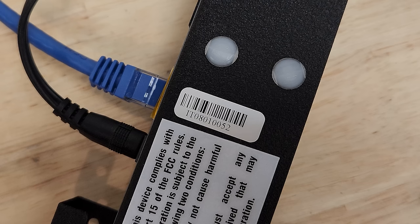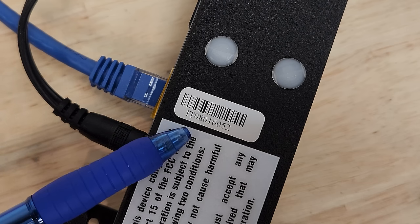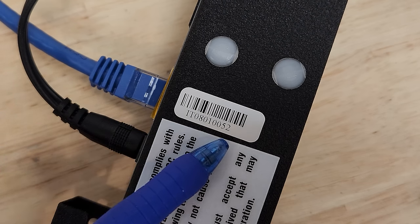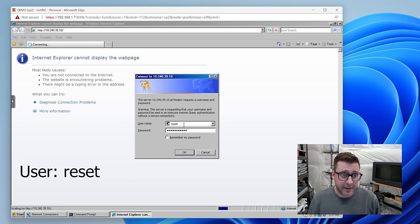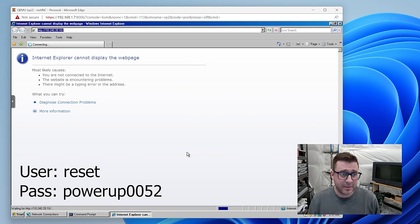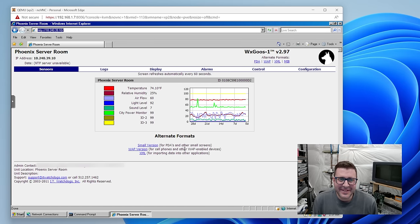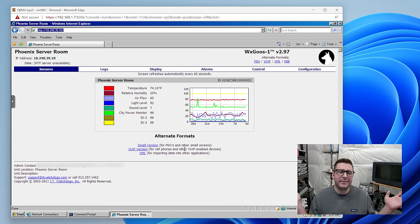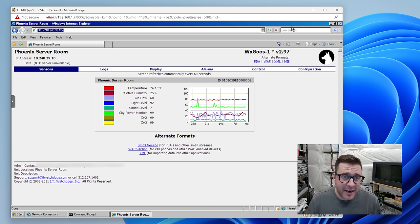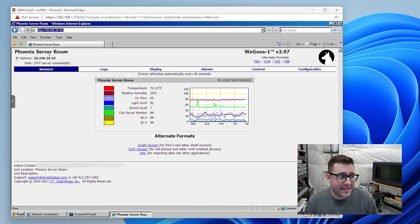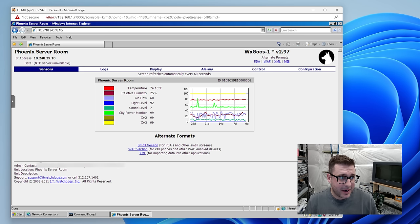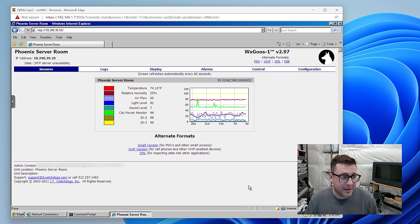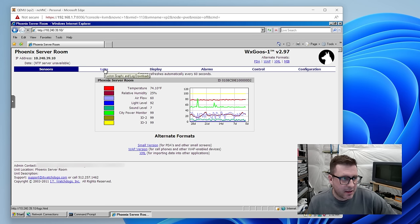Mine has a couple stickers that look like they might be serial numbers. We'll try this one first. So the last four is 0052. I am highly skeptical. Username reset. Password is powerup 0052. You have to be kidding me. The internet is still a magical place, folks. You just saw it unfold before your eyes. This is even better than a reset button because that was going to clear everything. This thing came from the Phoenix server room. We have an admin contact and a phone number that I will blur out. This is great. All right. This is fantastic.